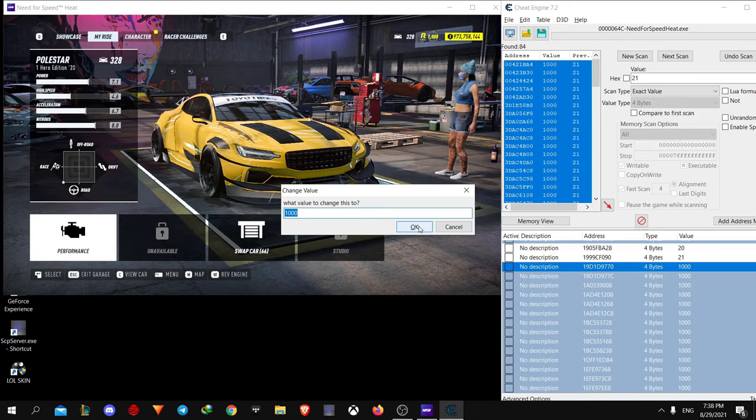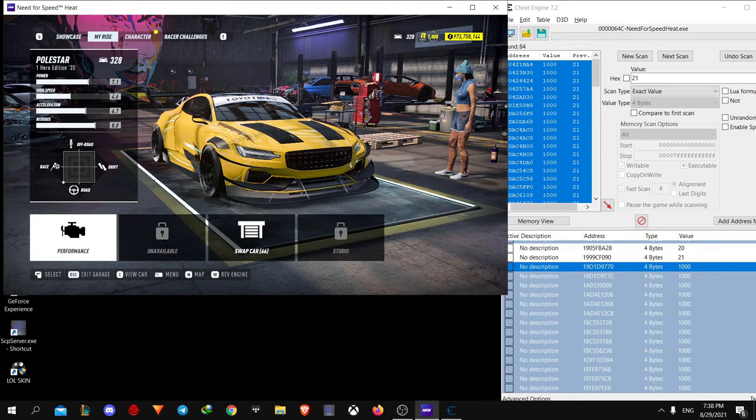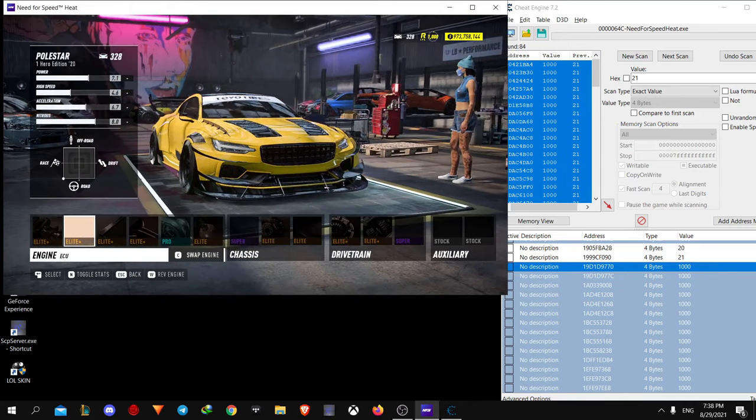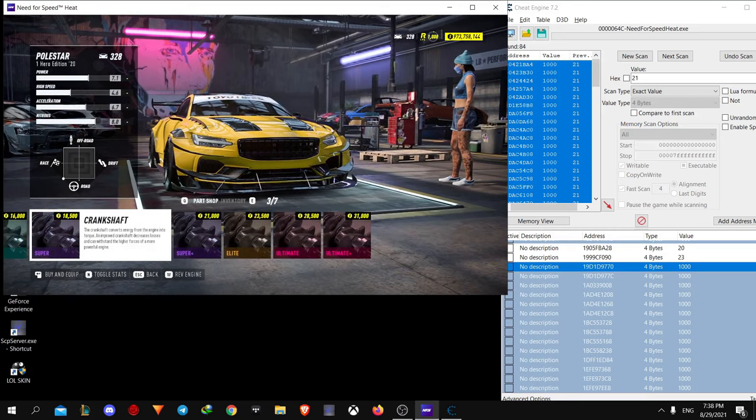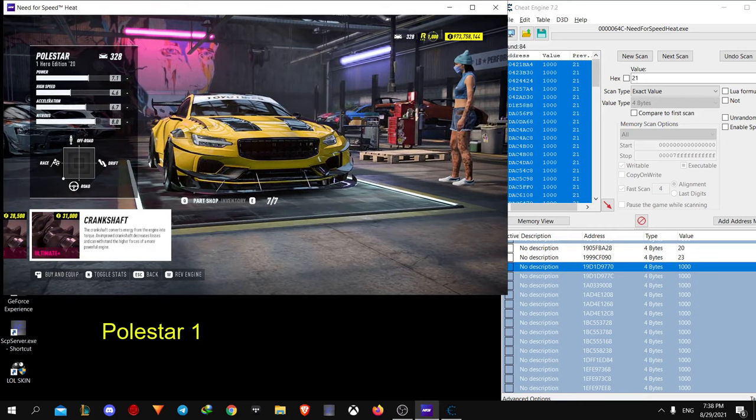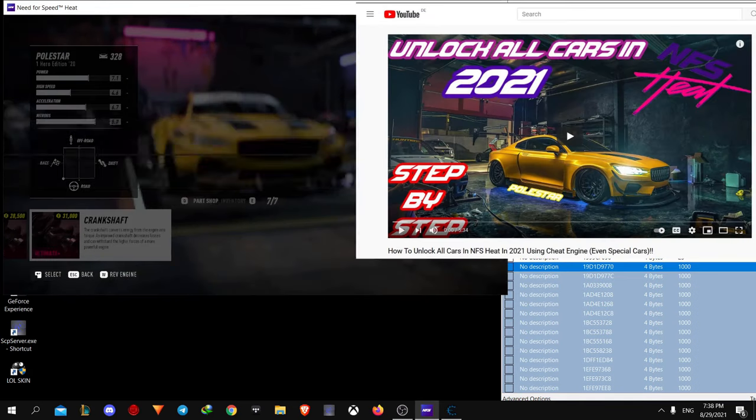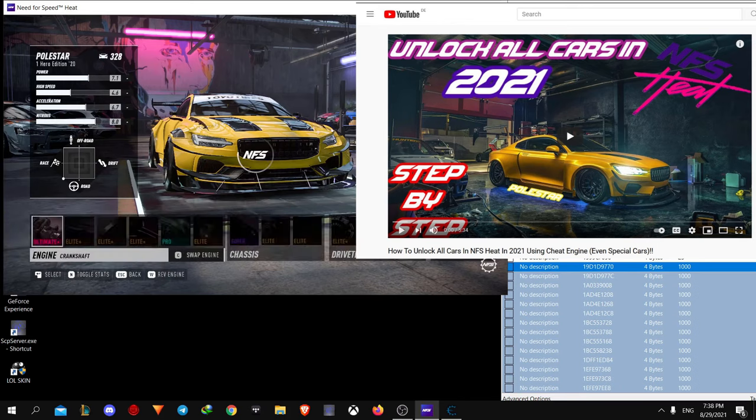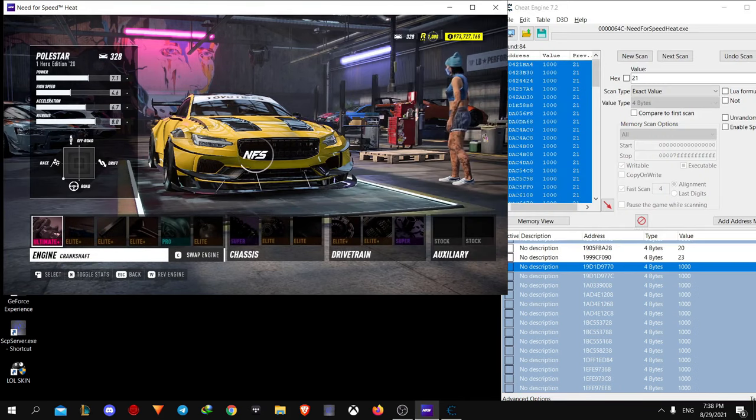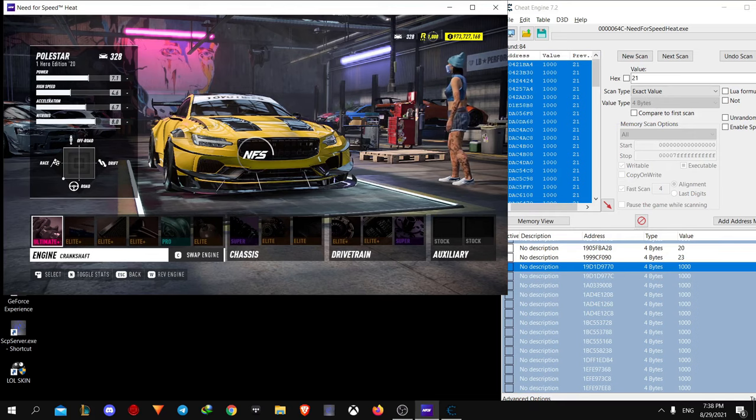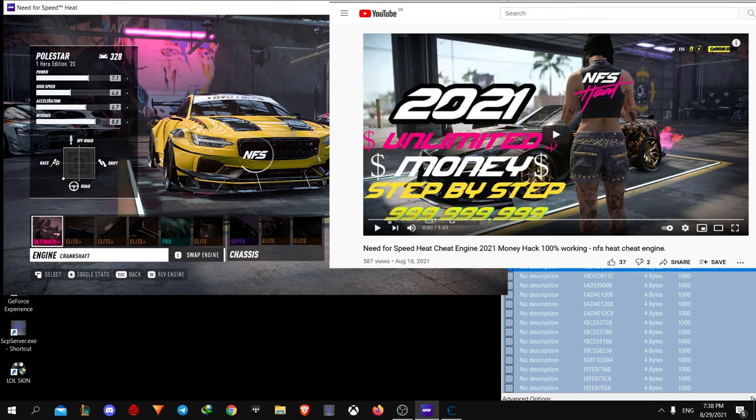Note that it's better to do it with internet disconnected. And also, if you want to know how to unlock this car on screen, it's the Polestar 1. I made a video about how to unlock all cars including special cars. I'll put the link in description. And if you want to make billions of money, I made a simple video on how to get lots of money as well.